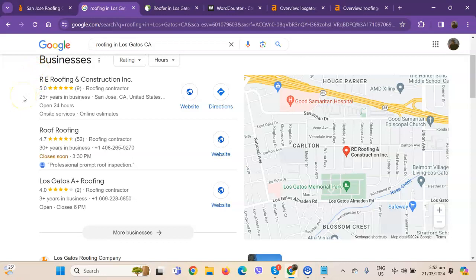And also, one way for you to consistently be on the map pack and be at the top of the list is you'll need to add all of that information in as many directories as possible. Like on Yelp, Yellow Pages, Angie.com, and so on and so forth.